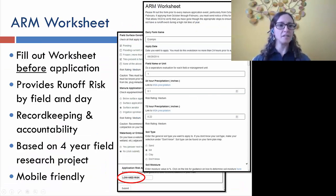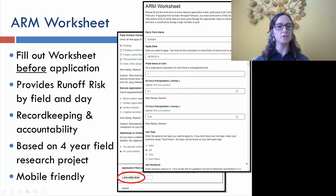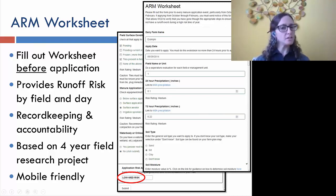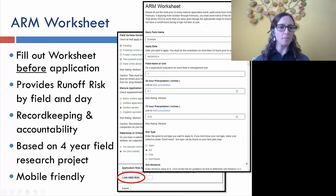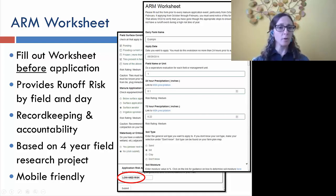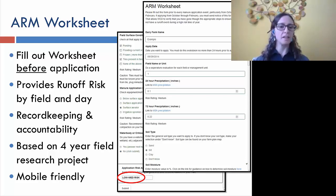The worksheet is filled out before application and provides a runoff risk advisory by field and by day. While the map tool covers large isopleths based on precipitation forecast, this worksheet gets down to a very specific field-level. It affords record-keeping and accountability. It is based on four years of research examining what parameters should be included and what thresholds create low, medium, or high risk — and how the combination of all those points produces an overall risk rating.